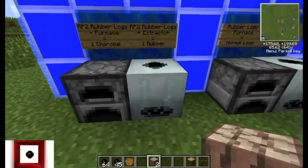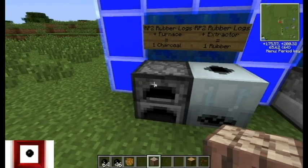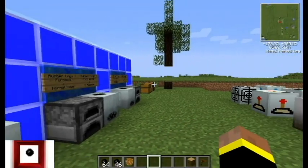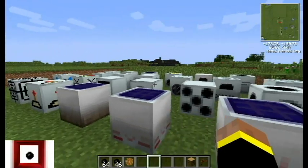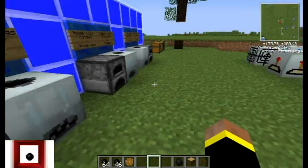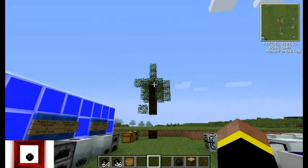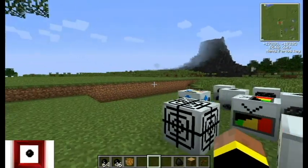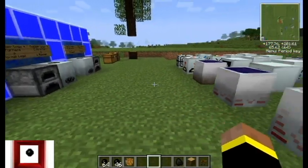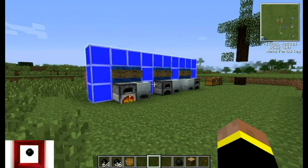When you get the rubber logs, you put them in the extractor and you'll get one rubber. If you use them in the furnace, you'll only get charcoal. That'll be about it for this video. Rubber is pretty simple. When you first get started with Tech-It, rubber is typically the first thing people go after, because people like to get macerators, which can easily double the amount of materials you get.